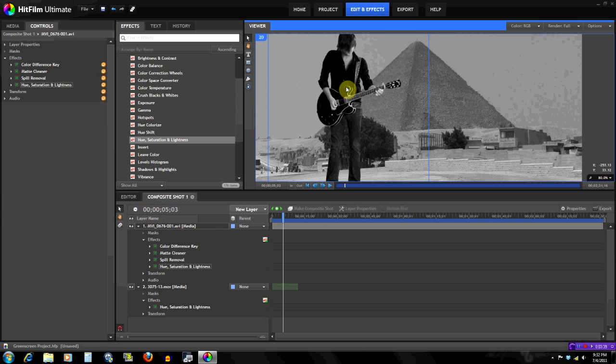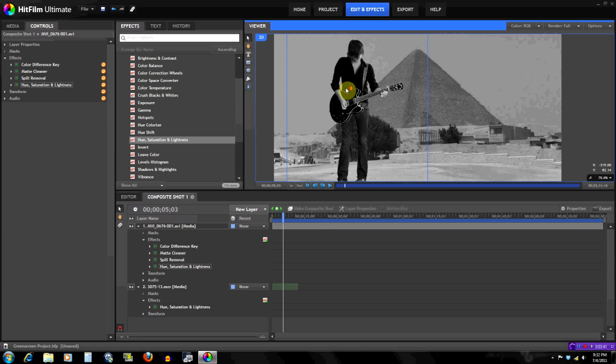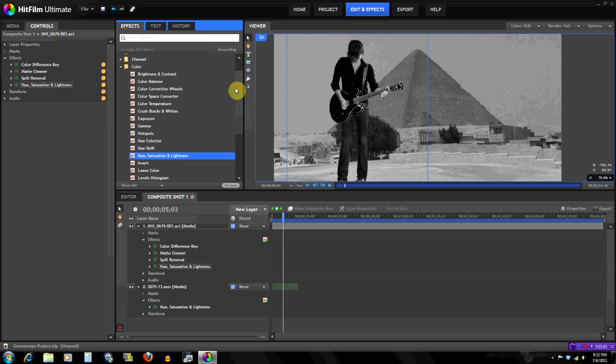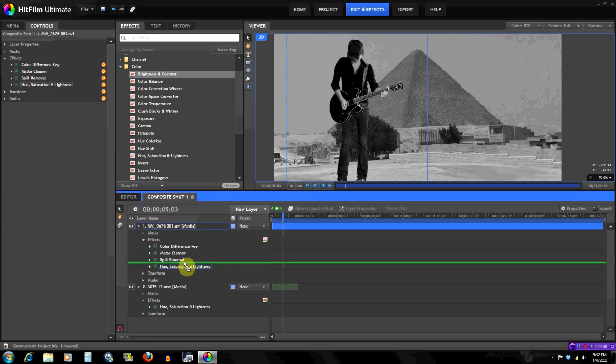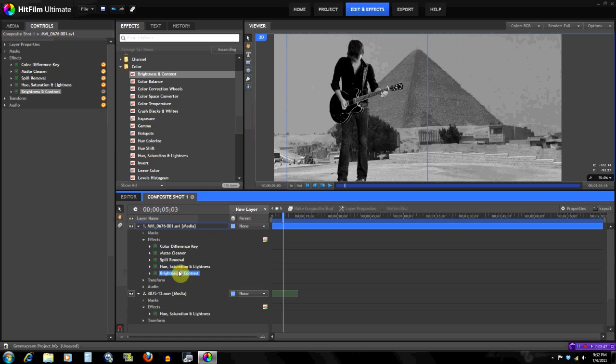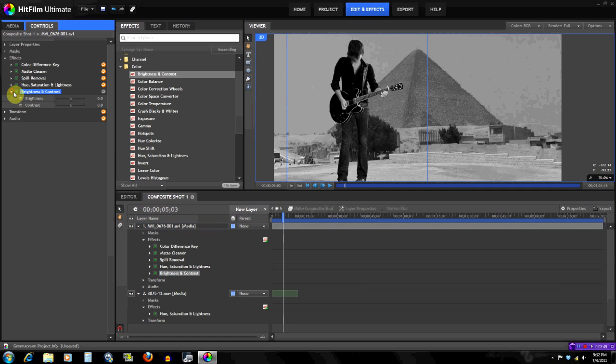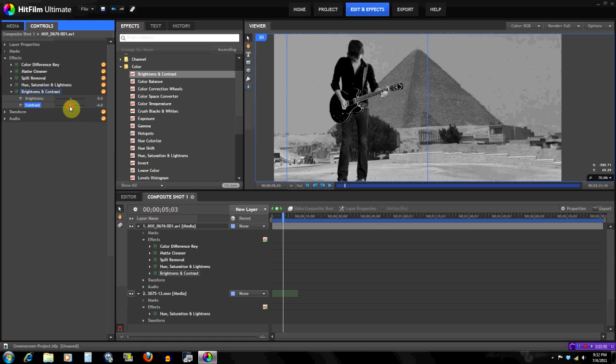But unlike this which is already contrasted, there's just kind of like a gray color. So that's what we're gonna need to get that to. So I'm going to brightness and contrast, put it right here, and then I'm just gonna take the contrast out just a little bit on the green screen footage.